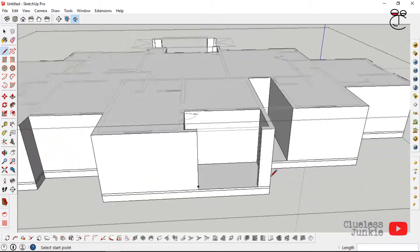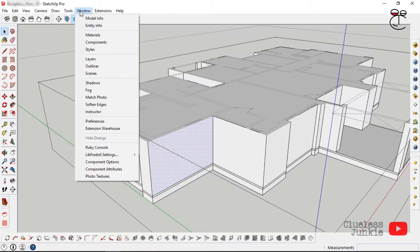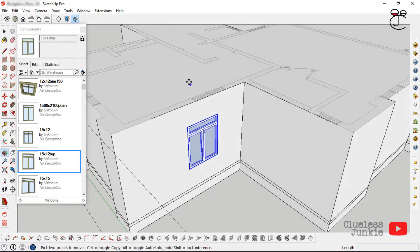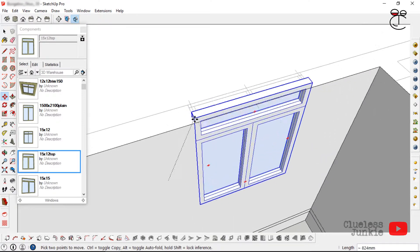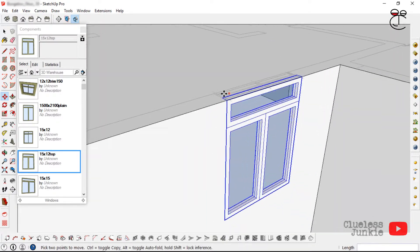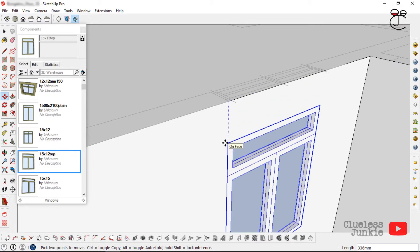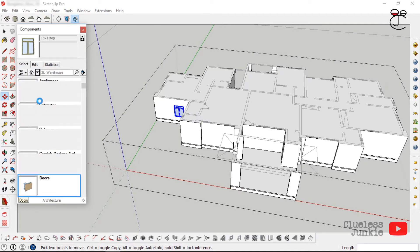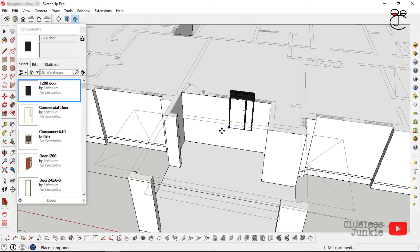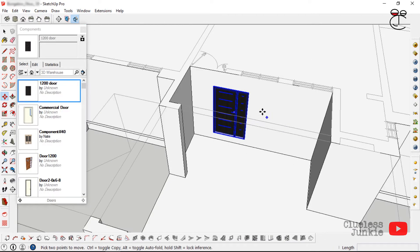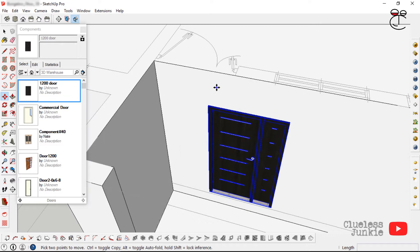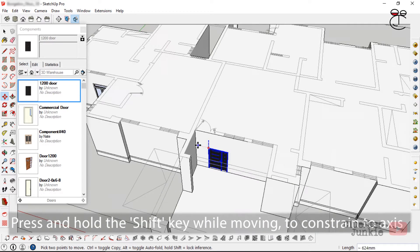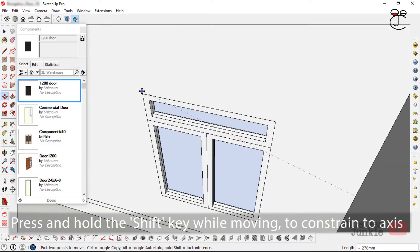Go to Model Components and select Windows. If you don't have them on your computer you'll need to go to the 3D Warehouse to get some. Place the window, then drag down and specify the lintel height. Place a door as well, click on the endpoint, drag down, and match the top of the door to the top of the already-placed window so they share the same lintel.